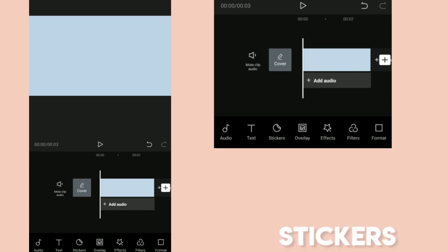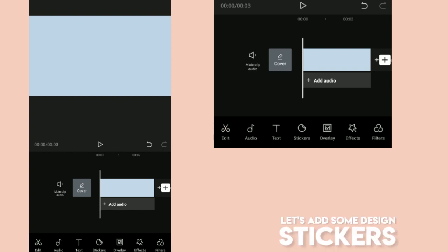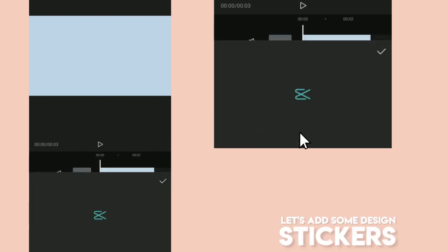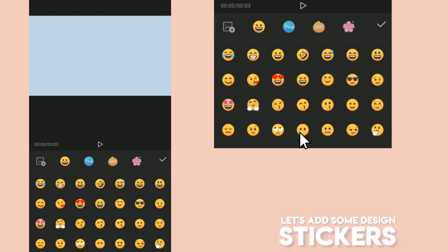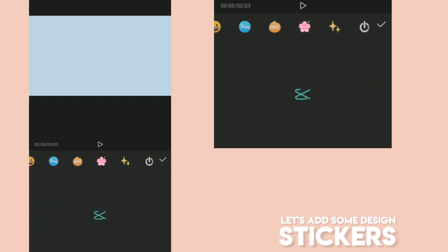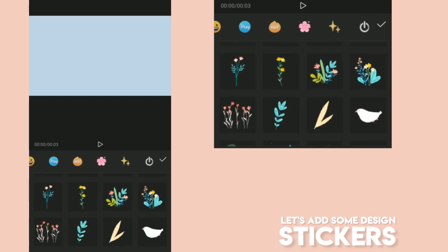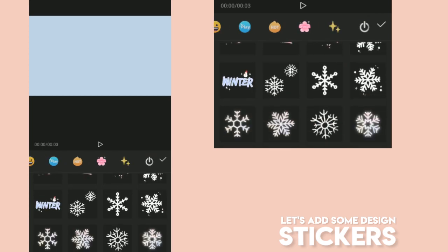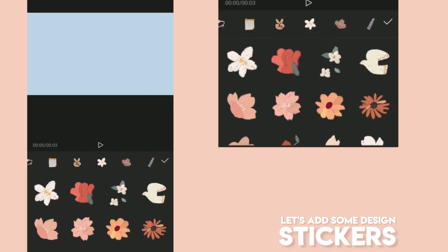Next, I'm adding some stickers to add some design on my background image. I'm searching for a floral design and just put it on the two corners.